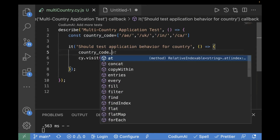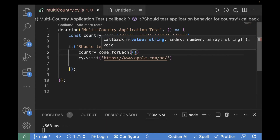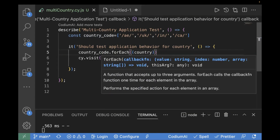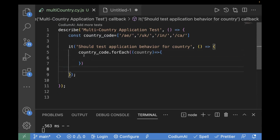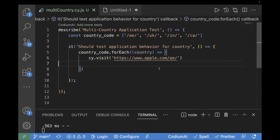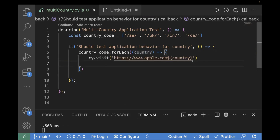So I will write countryCode and then use dot forEach, then create a callback function and pass a parameter. This country parameter will actually hold the value of the current element from your countryCode list — it will have AE, UK, and so on, so we can iterate based on this. I'll create a callback function and inside it, I will cut and paste my cy.visit inside the forEach. We want to call it for each country code, so we pasted our code inside the callback function. Now I'll remove the hardcoded AE because we are passing the dynamic value, which we'll pass as country.